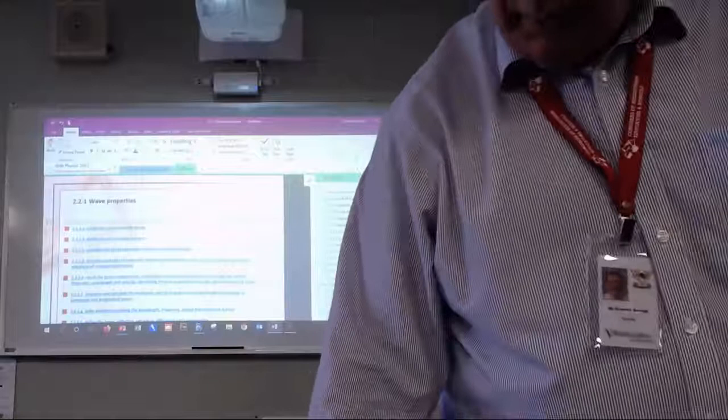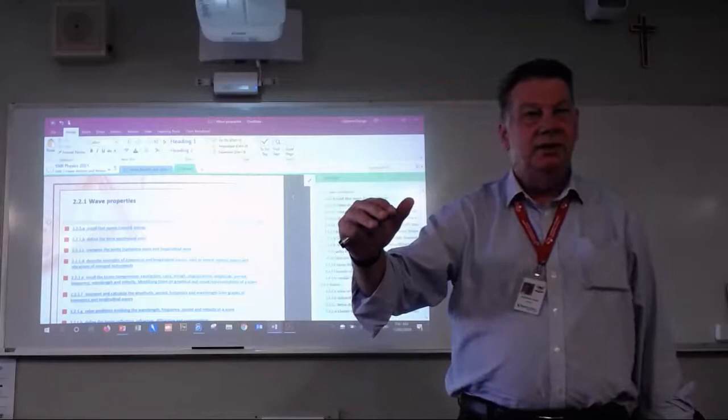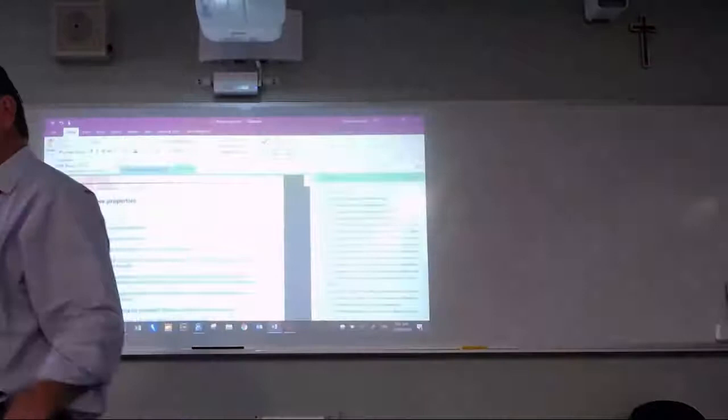Good morning. What I want to cover today — and then give you a chance to try yourself — is: where do you need to get to before you start doing the dot points for a particular topic, what do you do when you're writing them, and importantly, over the course of the next six months when you're reviewing them, how do you go about doing that?